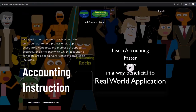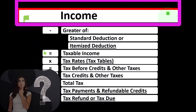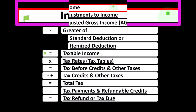If you would like a commercial-free experience, consider subscribing to our website at accountinginstruction.com or accountinginstruction.thinkific.com.